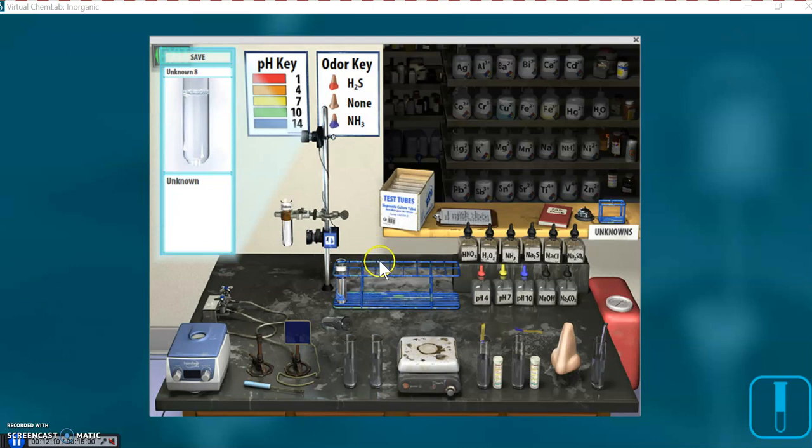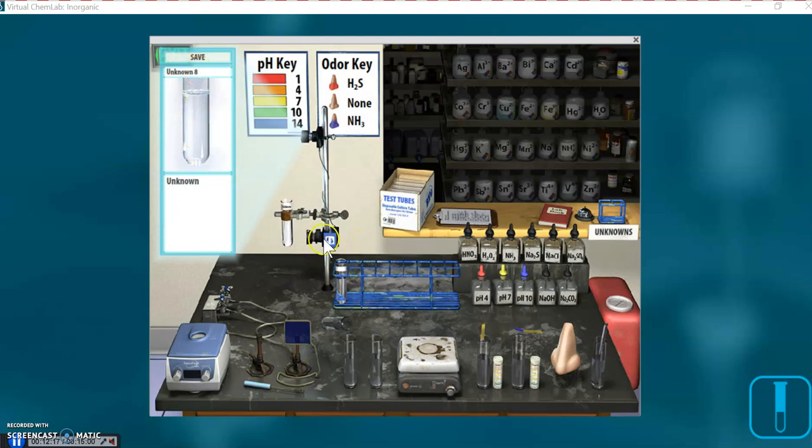So take that into account. Be sure to tell your instructor what you think is in there, as well as your unknown number. Mine says eight here. Yours and your computer will say something different than that, most likely. And that's it.